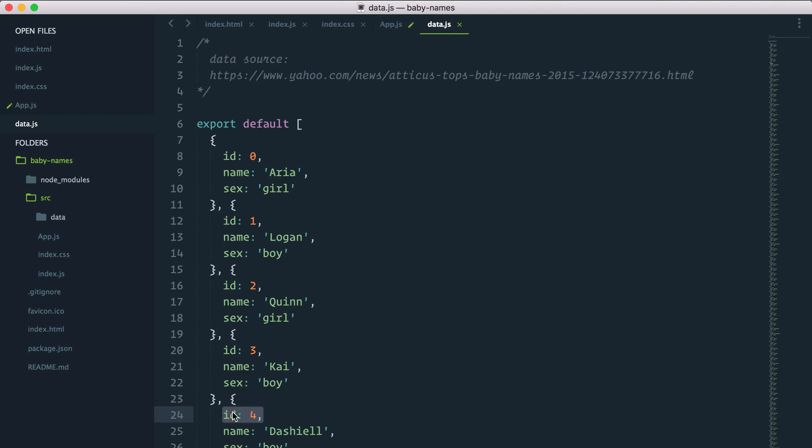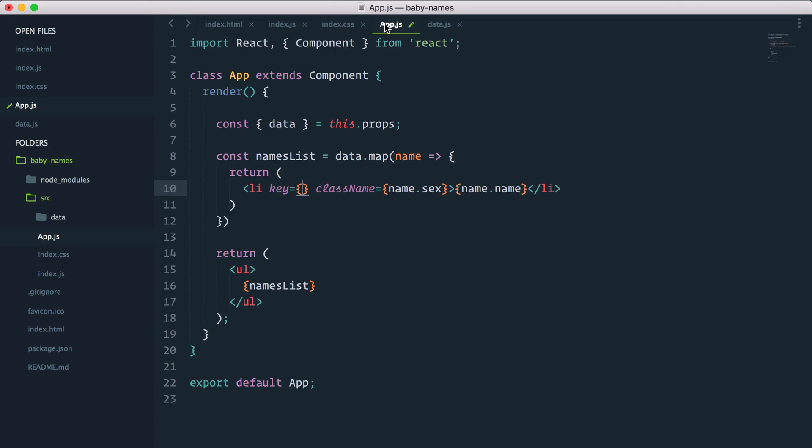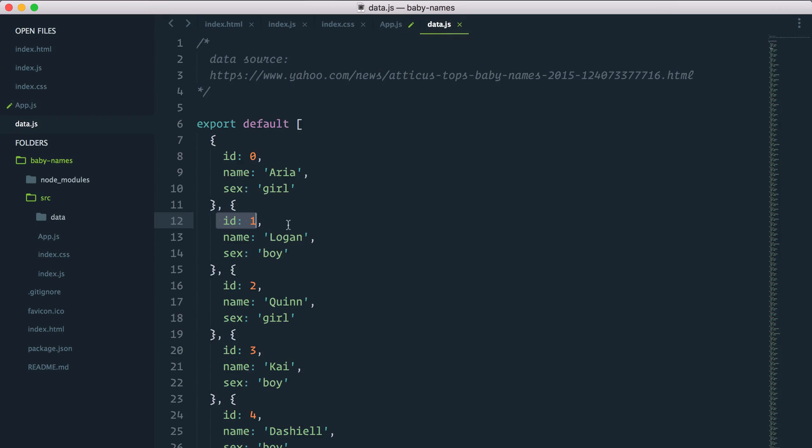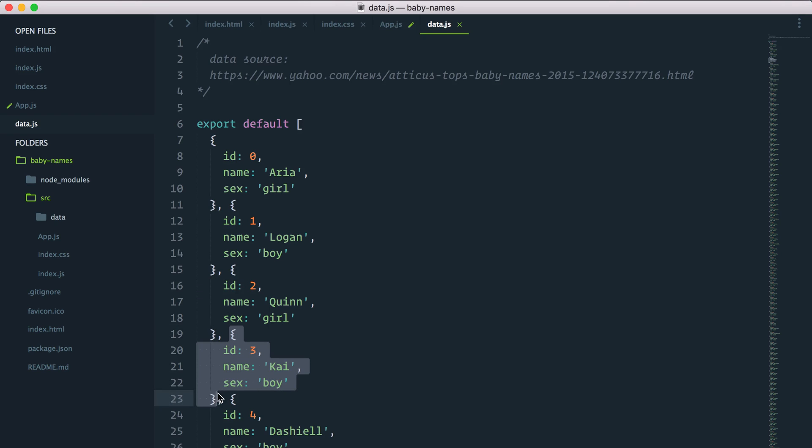Luckily enough for us, in our data object you can see that each name object has a unique ID, so we can use that just fine. So I'll go name.id. Remember, name here stores one instance of that array, one index of that array for each time. So name.id will get id.